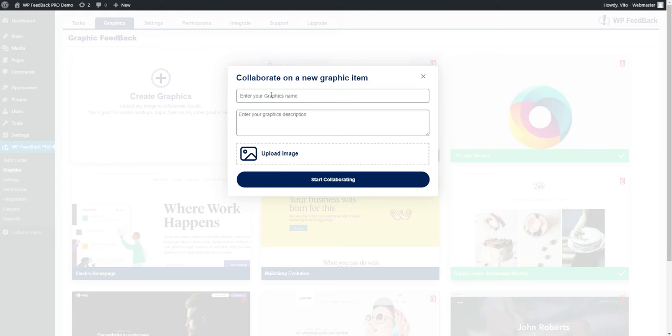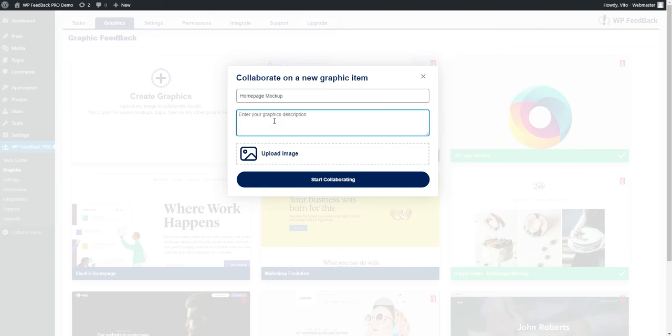For this example, I'm going to be using a mockup of our homepage. Let's call it homepage mockup. Then for the description, I'm going to write the first draft of the new design for the homepage.